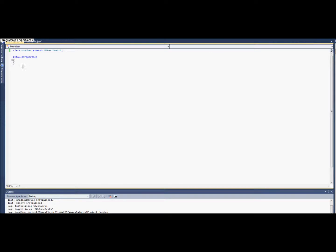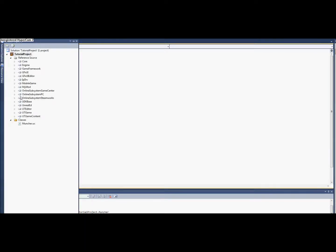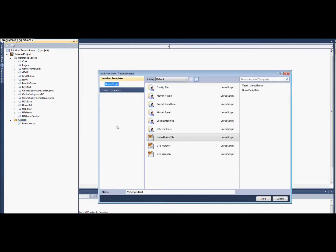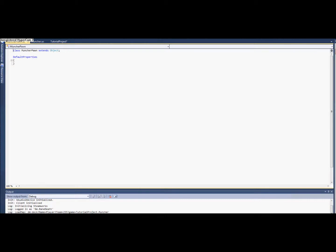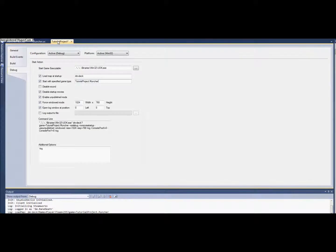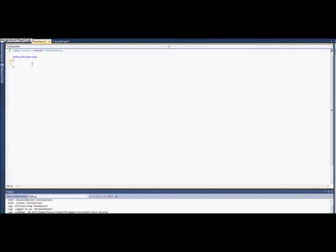To get this game mod to work, all we really need to do is modify the pawn's collision. So we need to make another class to extend the UT pawn. In order to get this to work, we need to have the Muncher game type start off with the default pawn class to be that class.